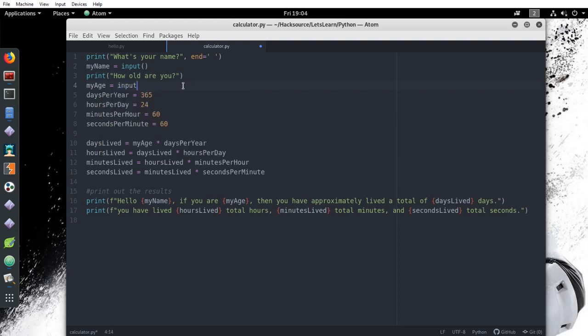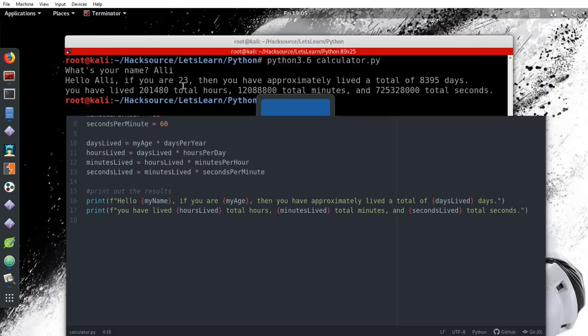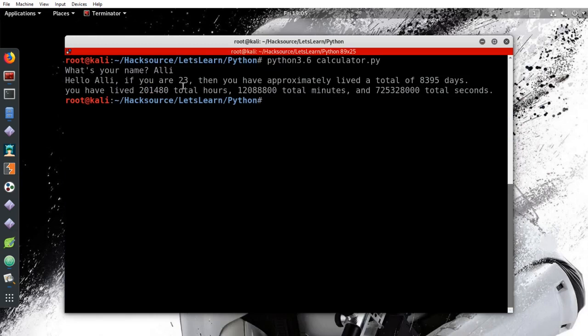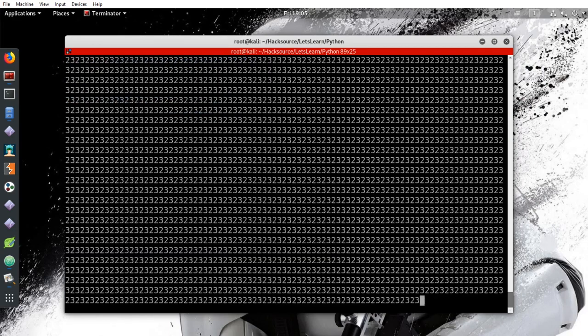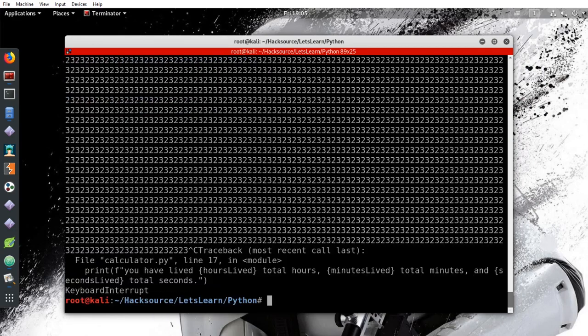And change the value and variable, my age, to input. Let's run the script. It asks us for our name and asks us for our age, but when we enter our age, it goes pretty wonky. Press ctrl plus c to stop the program from running.